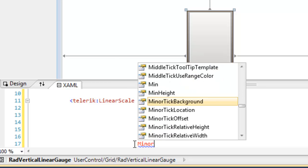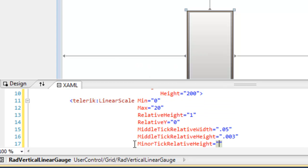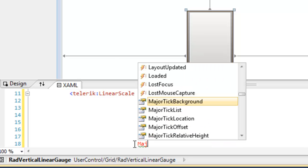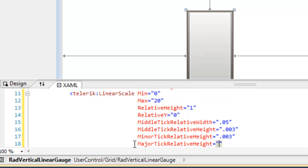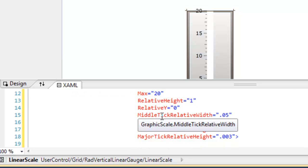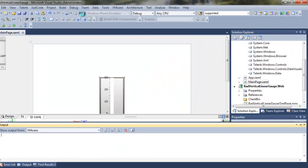The minor ticks will be at 0.003. We also set the height of the minor ticks, also at 0.003. With that in place we have our scale within our gauge.